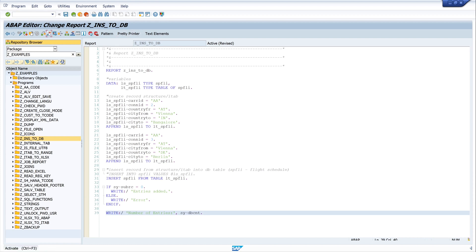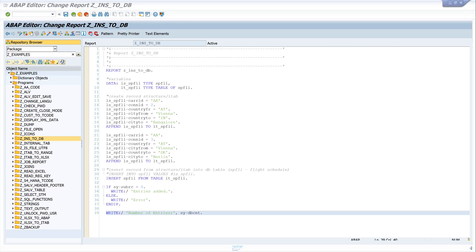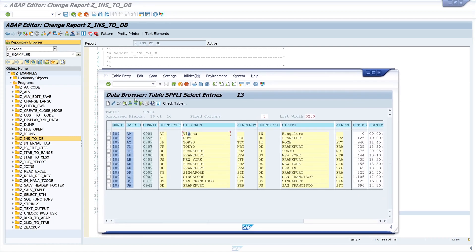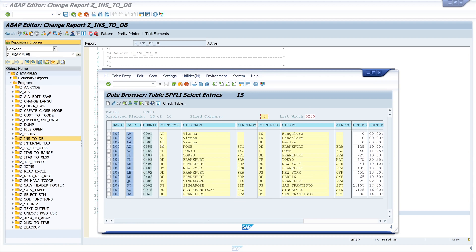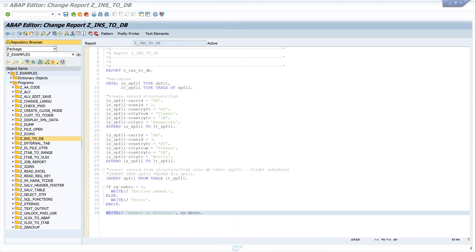Let's pretty print the code, activate, and run. Okay, entries added and the number of entries is two. Let's go back and have a look at the table again. We refresh the table and we see two new entries with connection ID two and three. Connection ID three is from Vienna to Berlin, and connection ID two is from Vienna to Bangalore again.